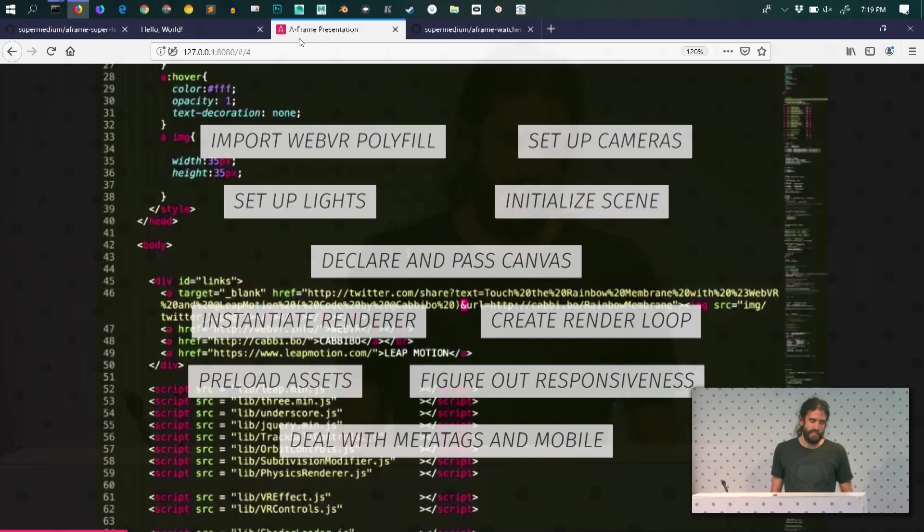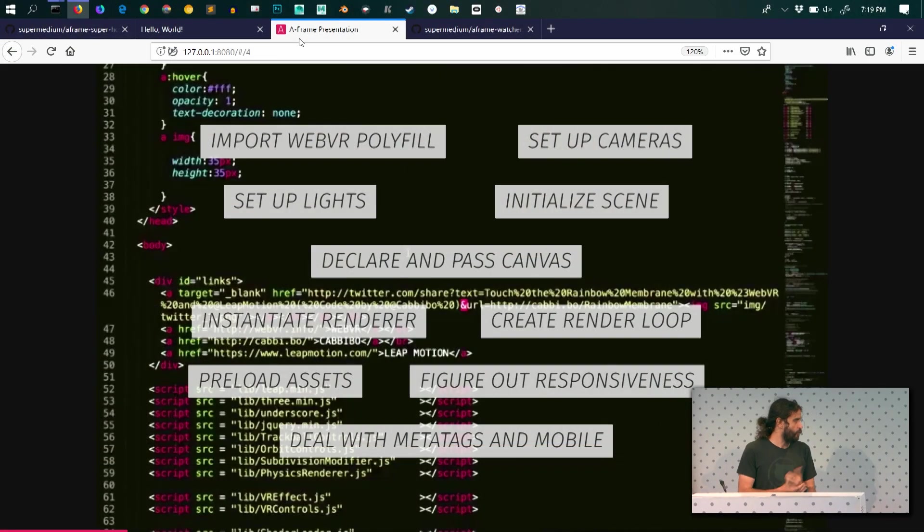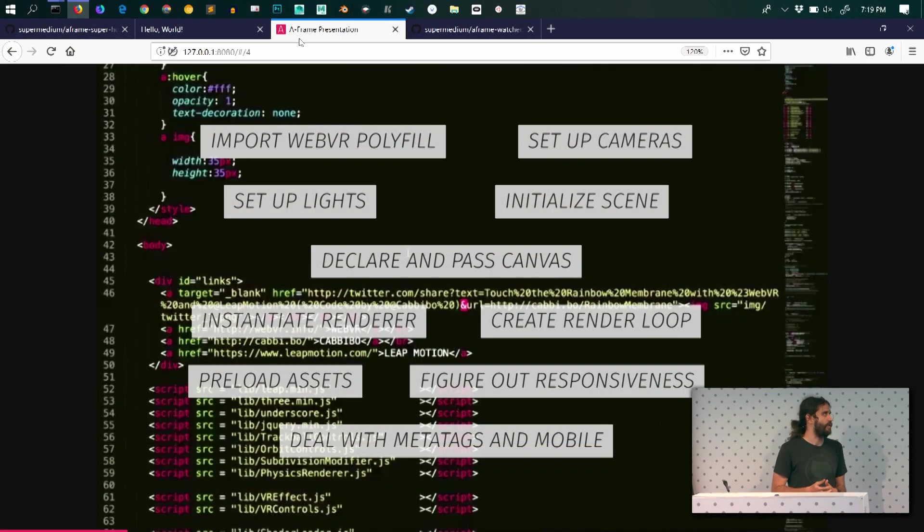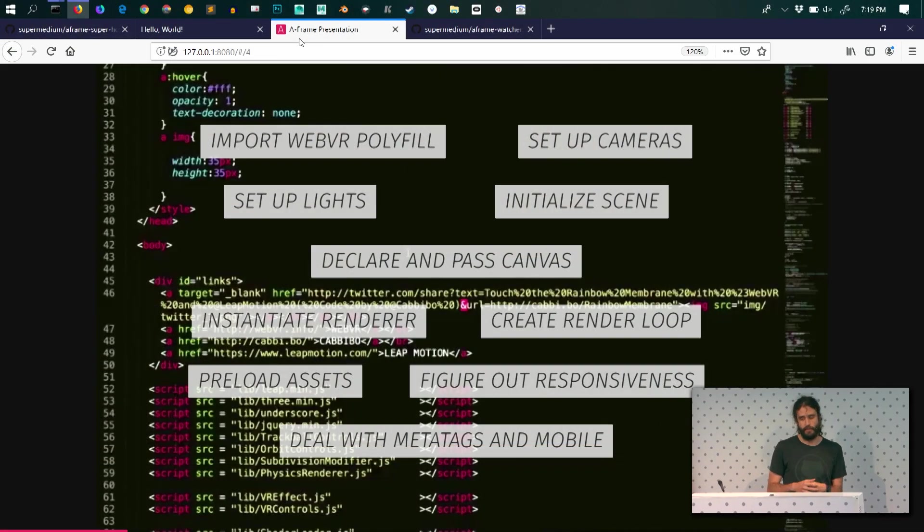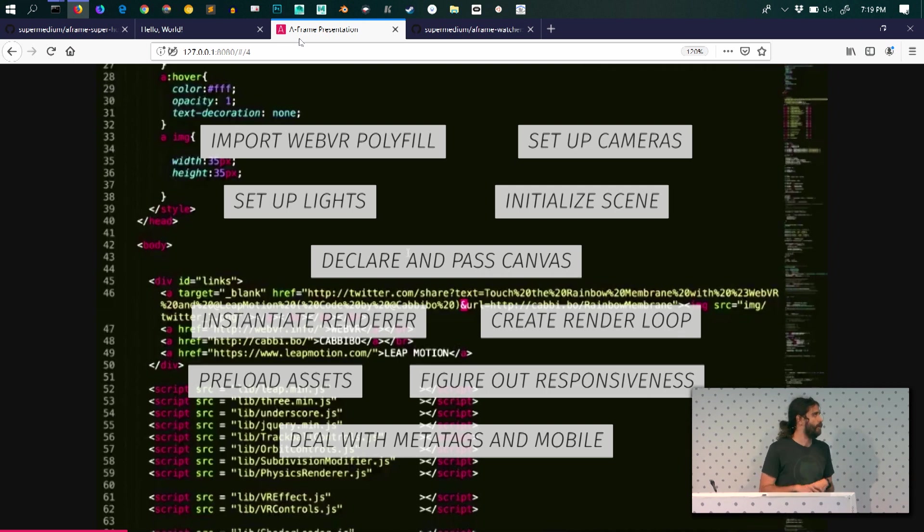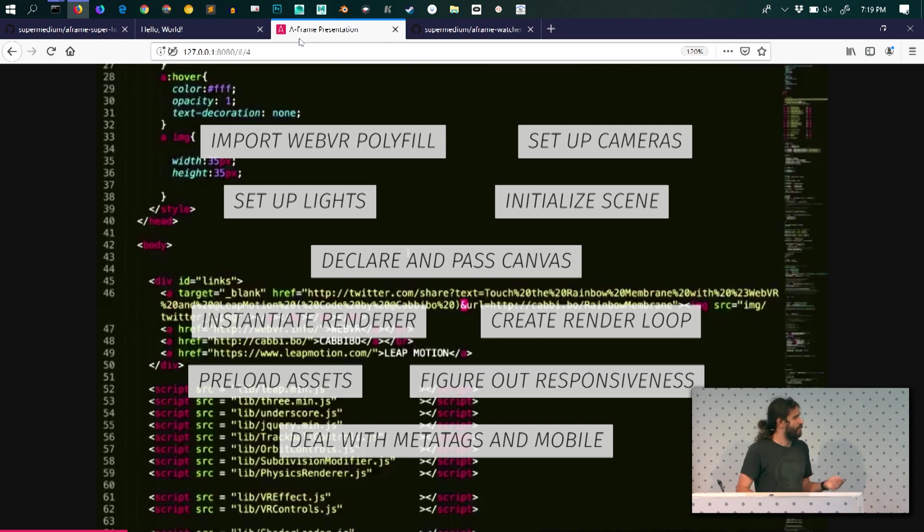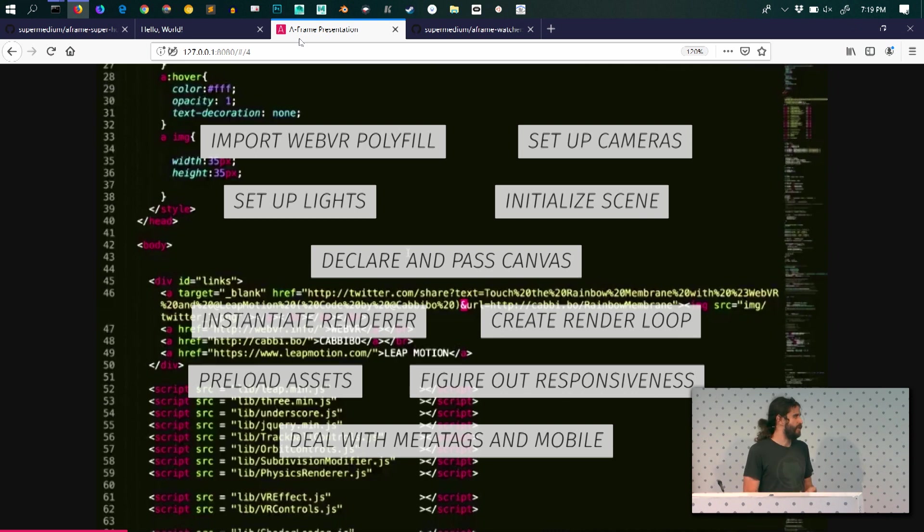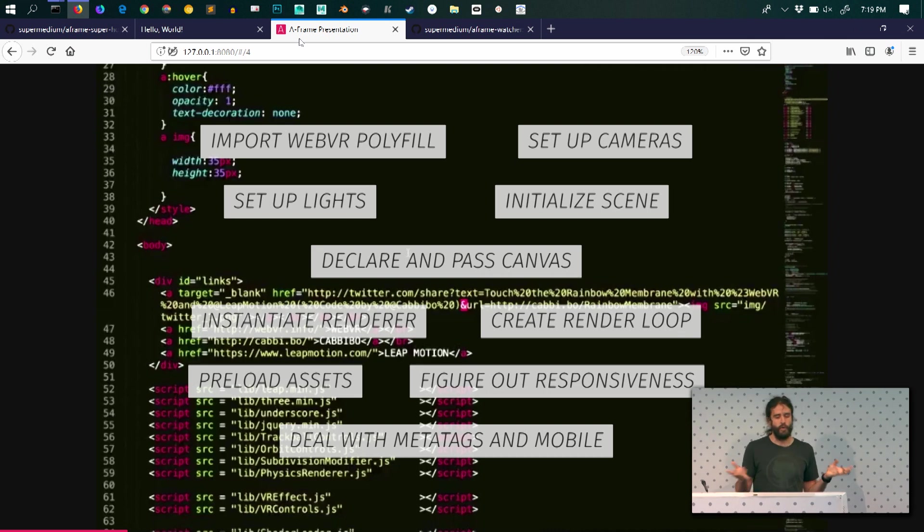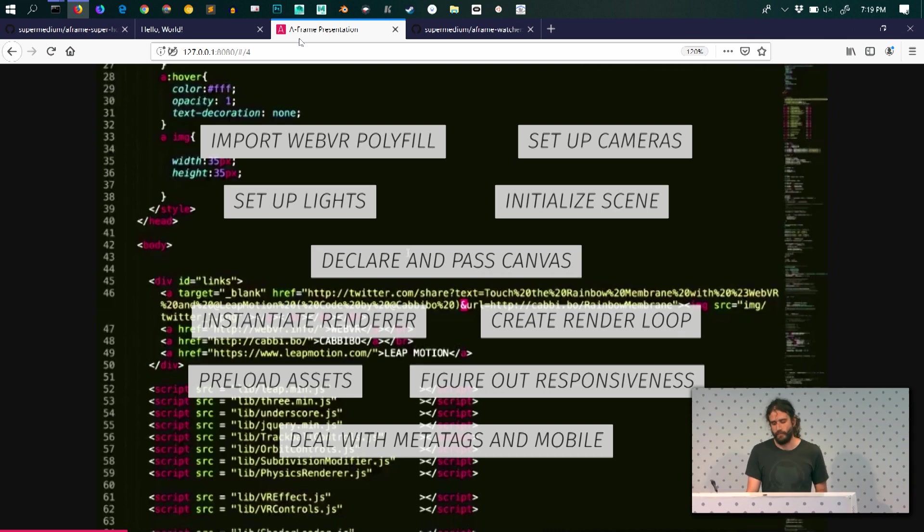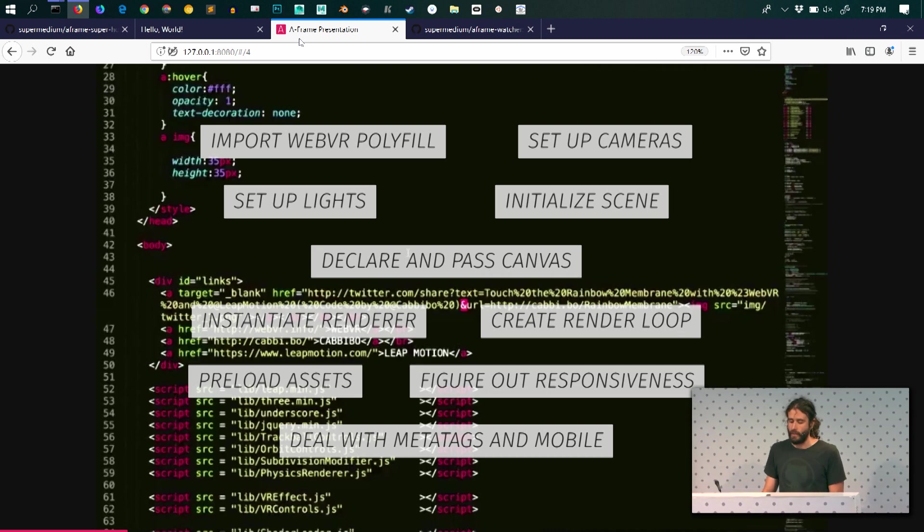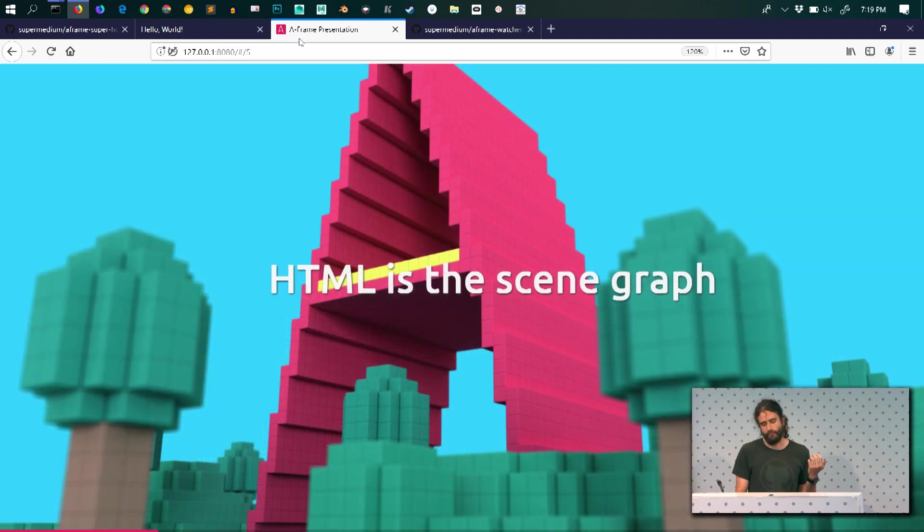But it's very hard to create WebXR experiences, especially for web developers. So one of the main goals of A-Frame is making WebXR content creation as easy as possible. There's a lot of stuff that you have to do in order to have a first pixel on screen in the WebGL world. You have to set up your lights, set up your cameras, initialize your scene, set up your canvas, set up a render loop, deal with metatags and mobile if you want a responsive experience. You have to preload your assets and figure out what responsiveness means in your use case. So with A-Frame, we give you everything out of the box.